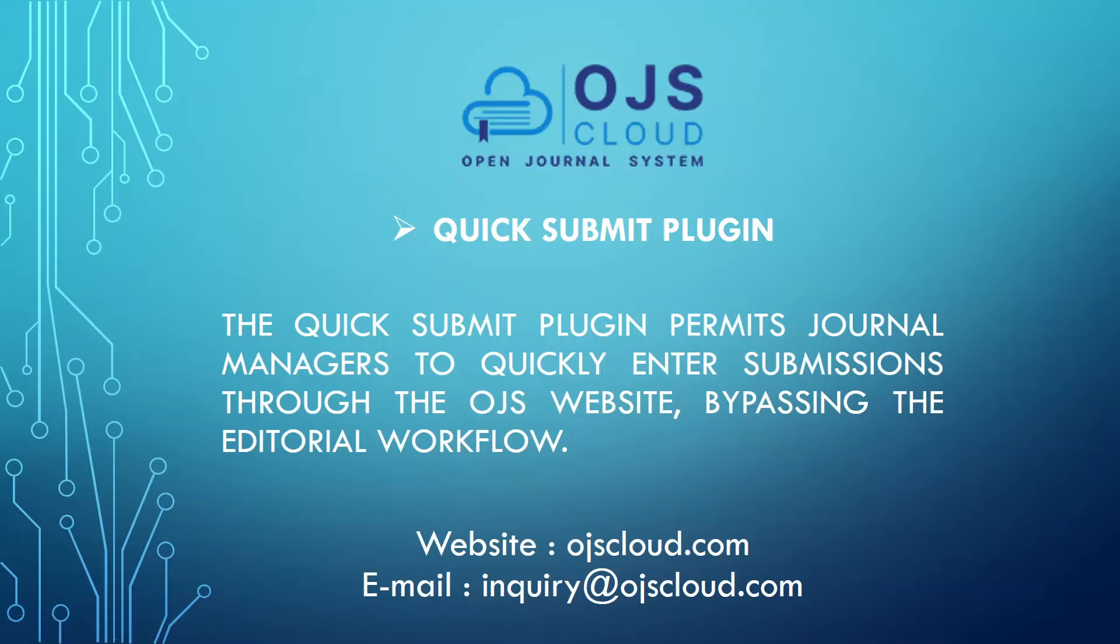Hello, welcome to OJS. In this video we will discuss the Quick Submit Plugin.